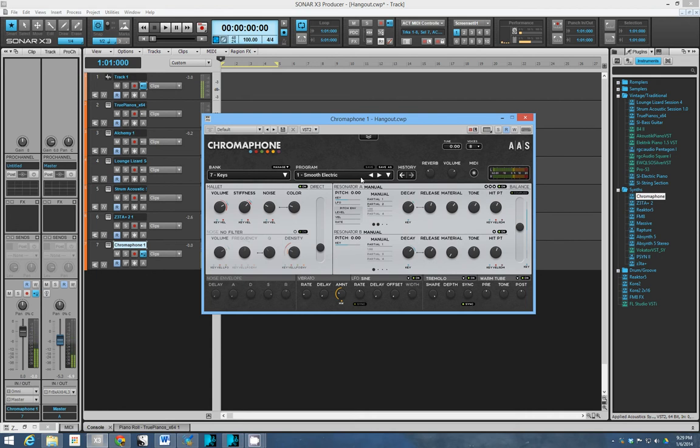One thing that I'm a little less excited about with this synth is if you look here you see key level, key level, key level and so forth. Those are modulation destinations, so you don't have freedom to modulate anything you want here.